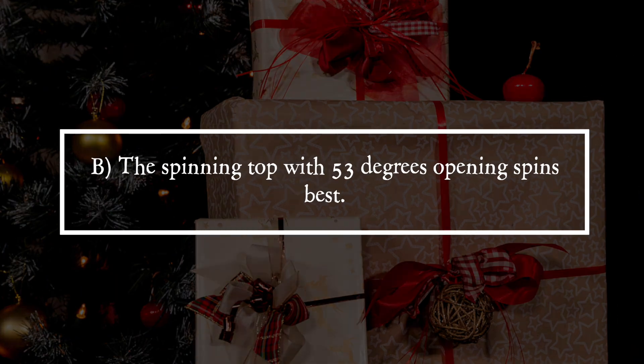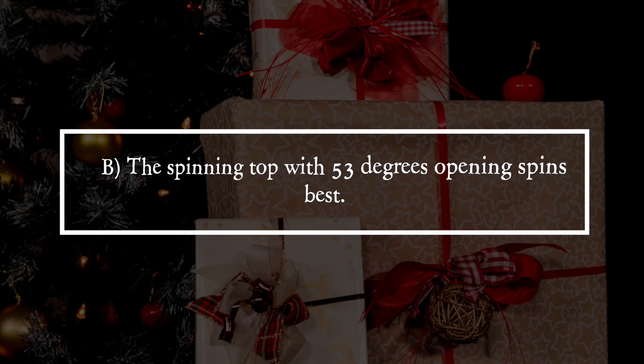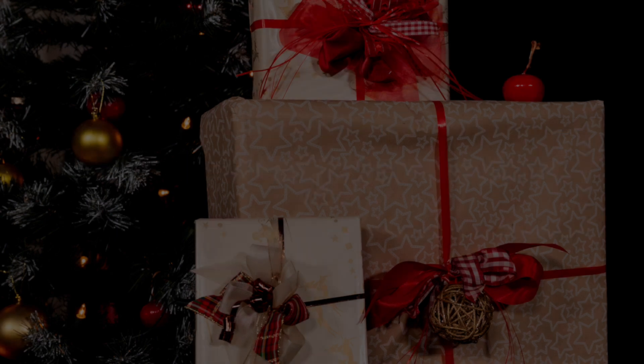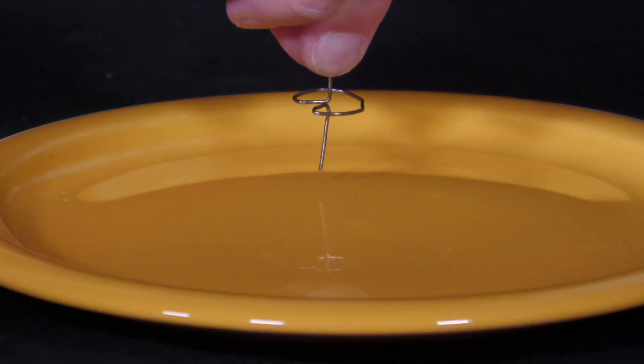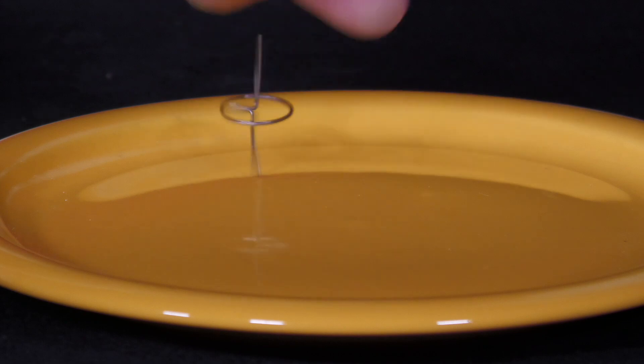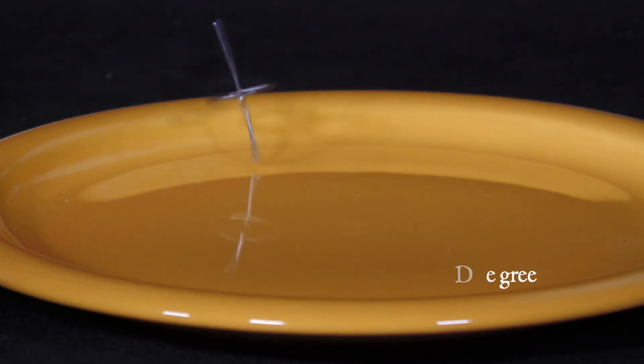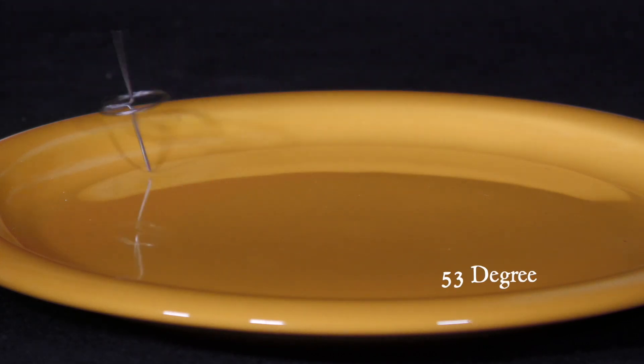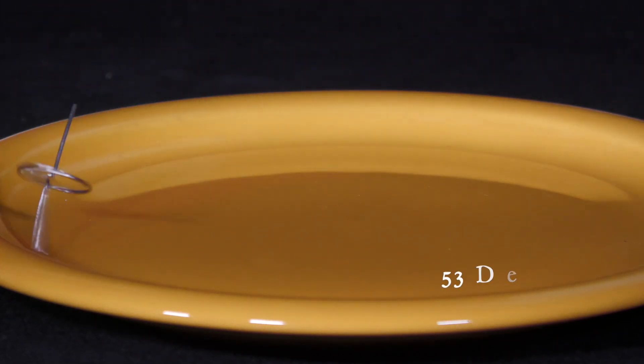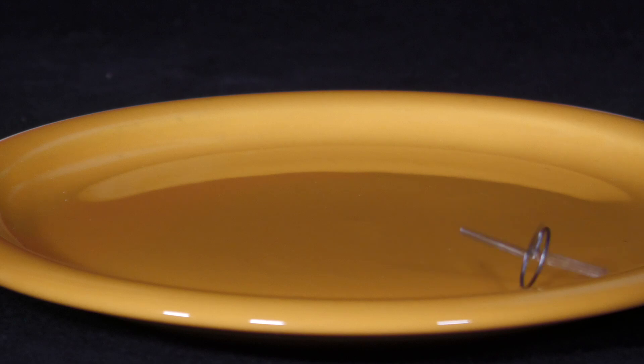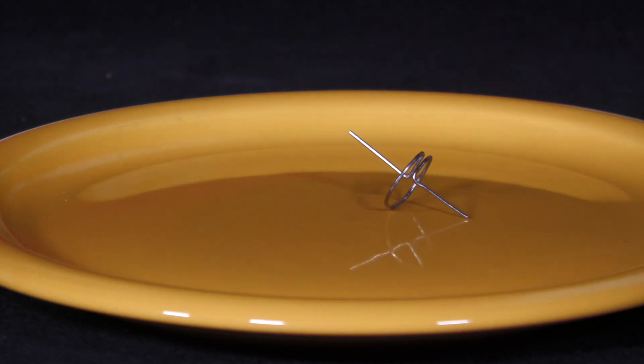It is answer B. The spinning top with 53 degrees opening spins best. At this angle of aperture, the centre of gravity of the spinning top lies exactly on the axis of rotation, formed by the two straight wire ends.